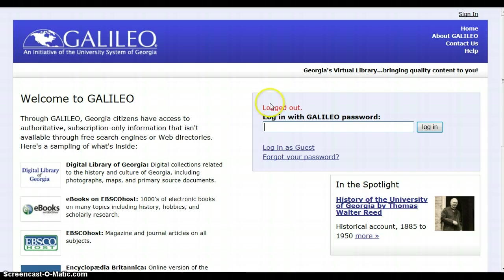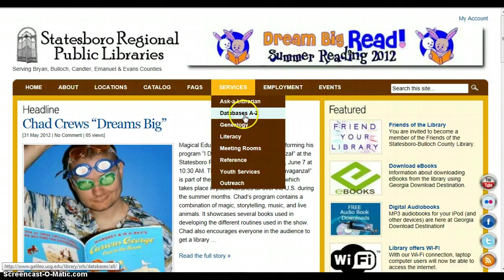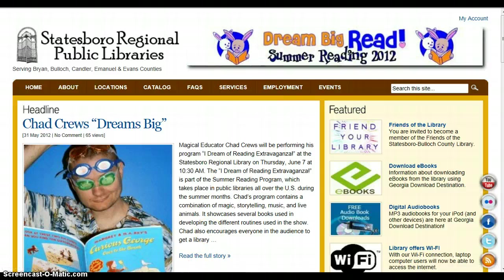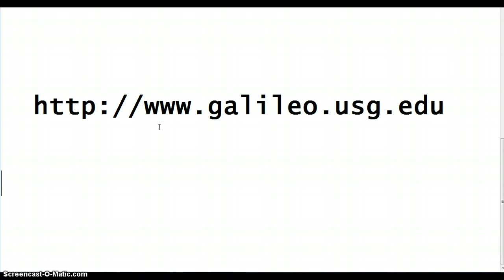Novelist is a database available to you through Galileo. You can access Galileo by going to our website and clicking on Databases A to Z, or you can just type this URL into your internet browser. The web address is www.galileo.usg.edu.